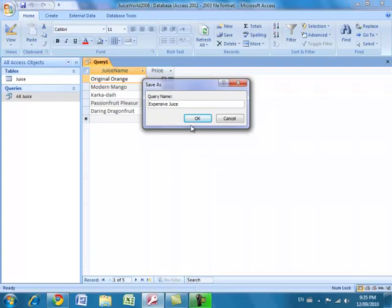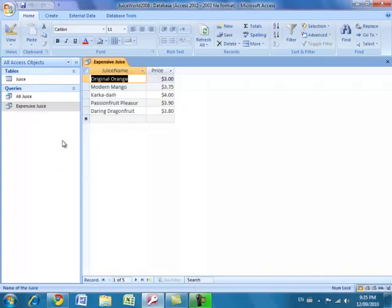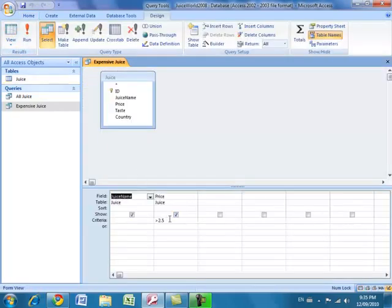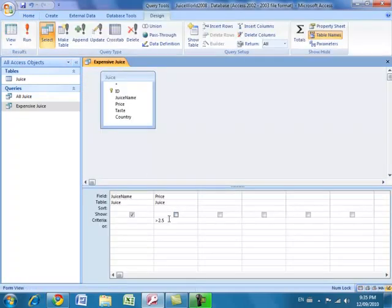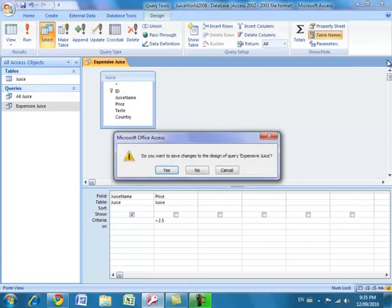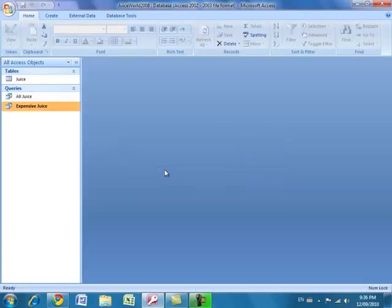Save this query as 'Expensive Juice'. Going back into the design, if you don't want to see the Price field in the results, simply uncheck the Show checkbox for that column. Running the query now shows just the five juice names. Importantly, you still needed the Price field present so you could apply criteria to it — you just unchecked Show so it doesn't display in the results.